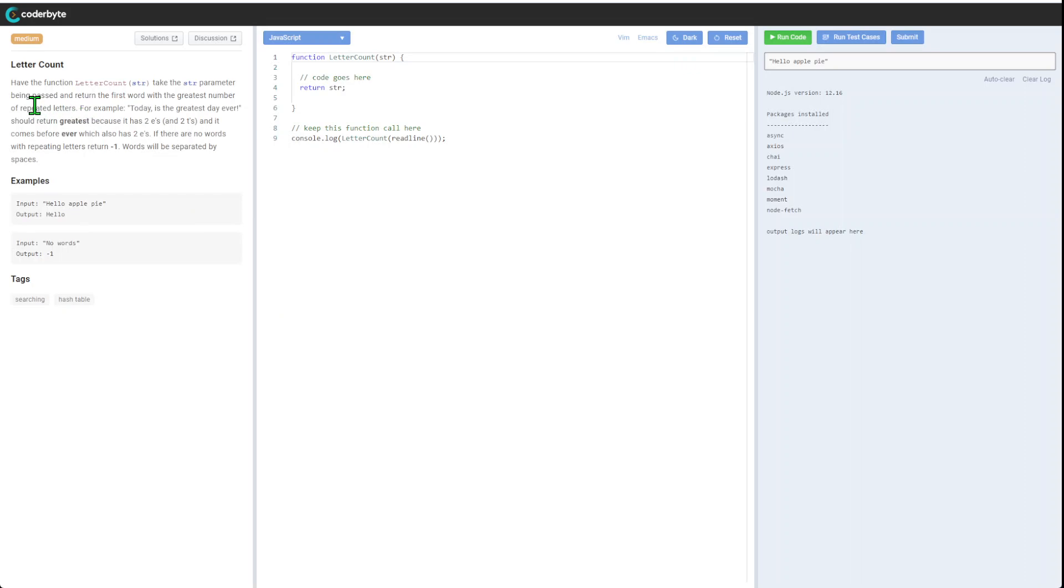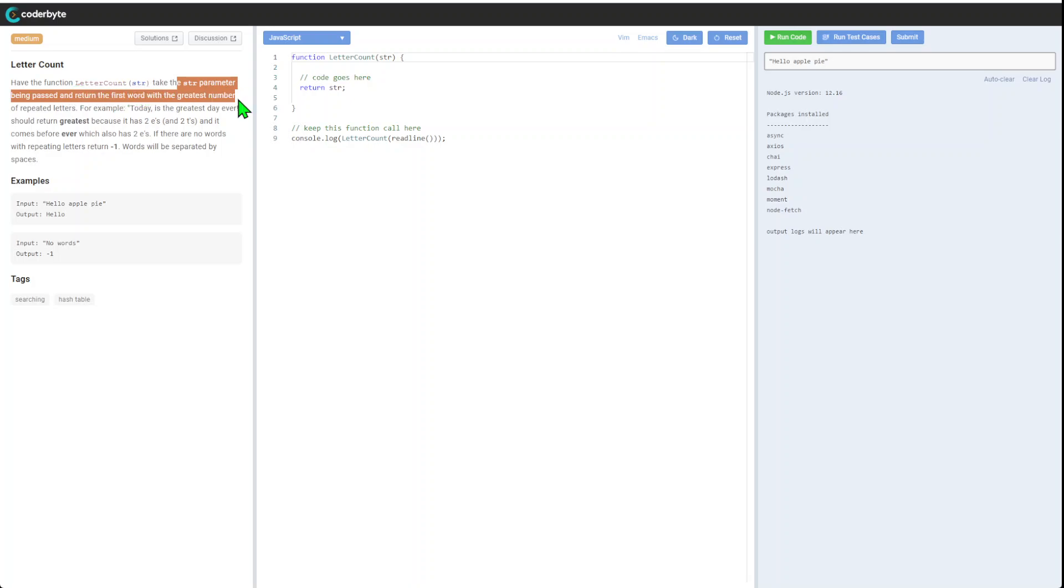For this challenge we will determine which word has the greatest number of repeated letters. Letter Count. Here function Letter Count takes string parameter passing and returning first word with greatest numbers of repeated letters.